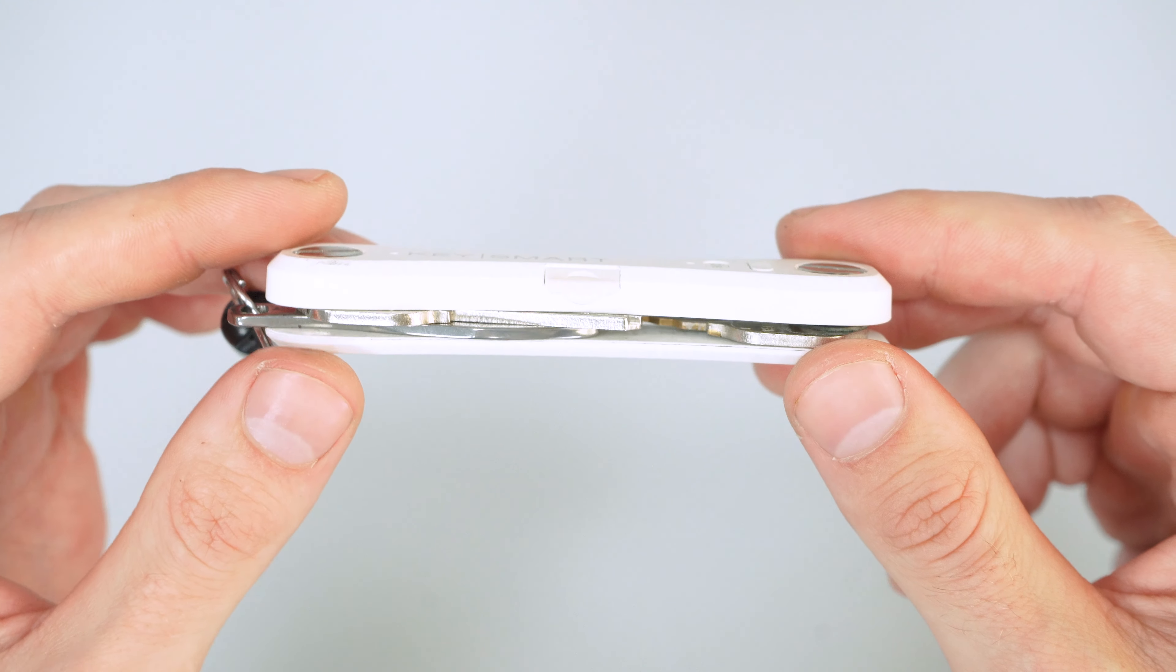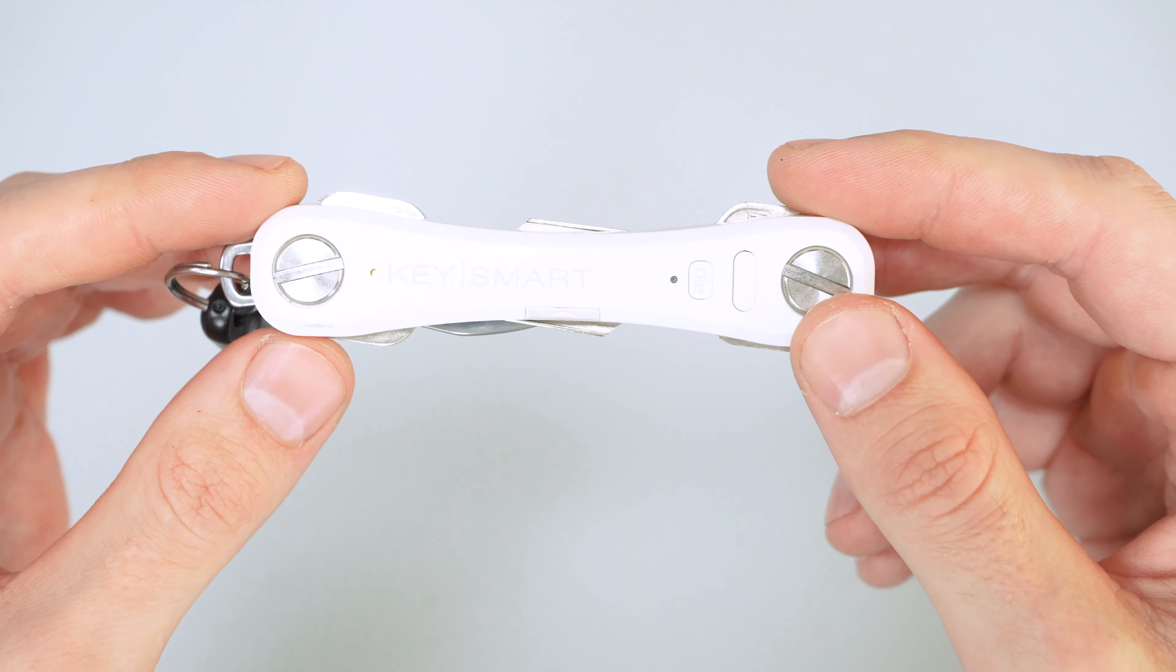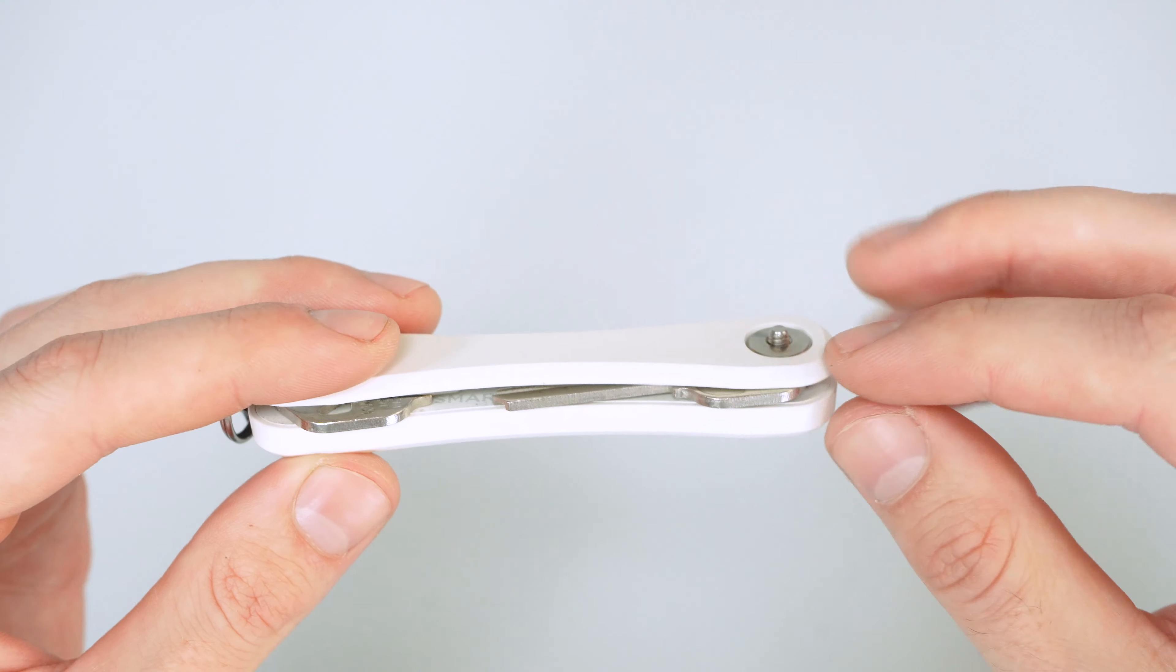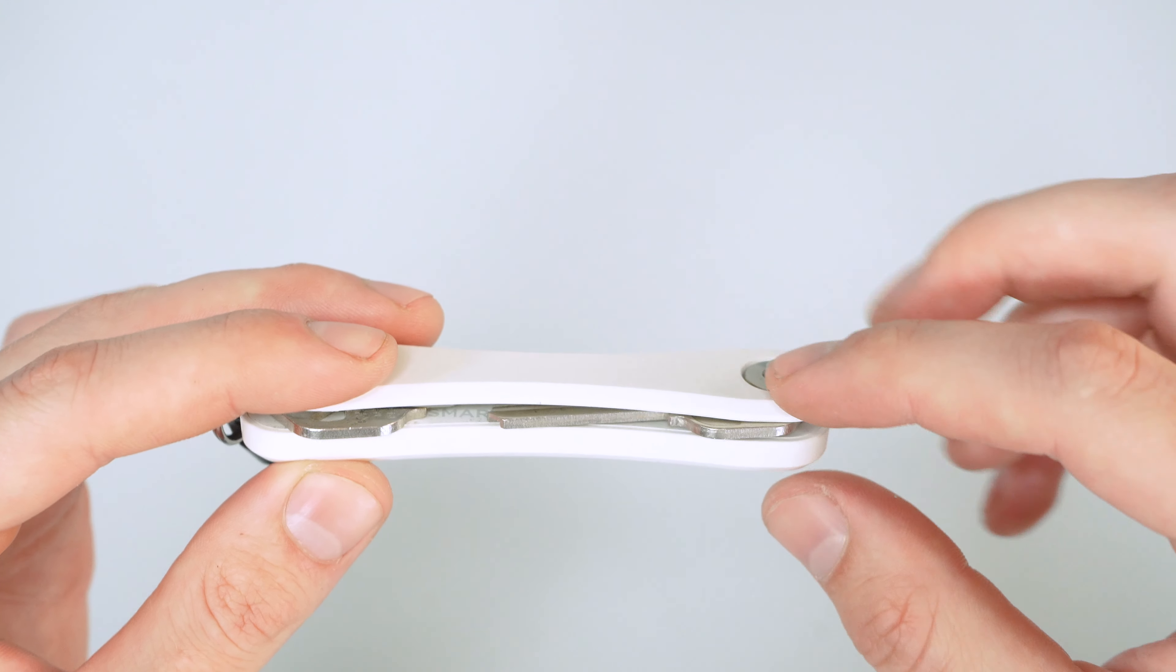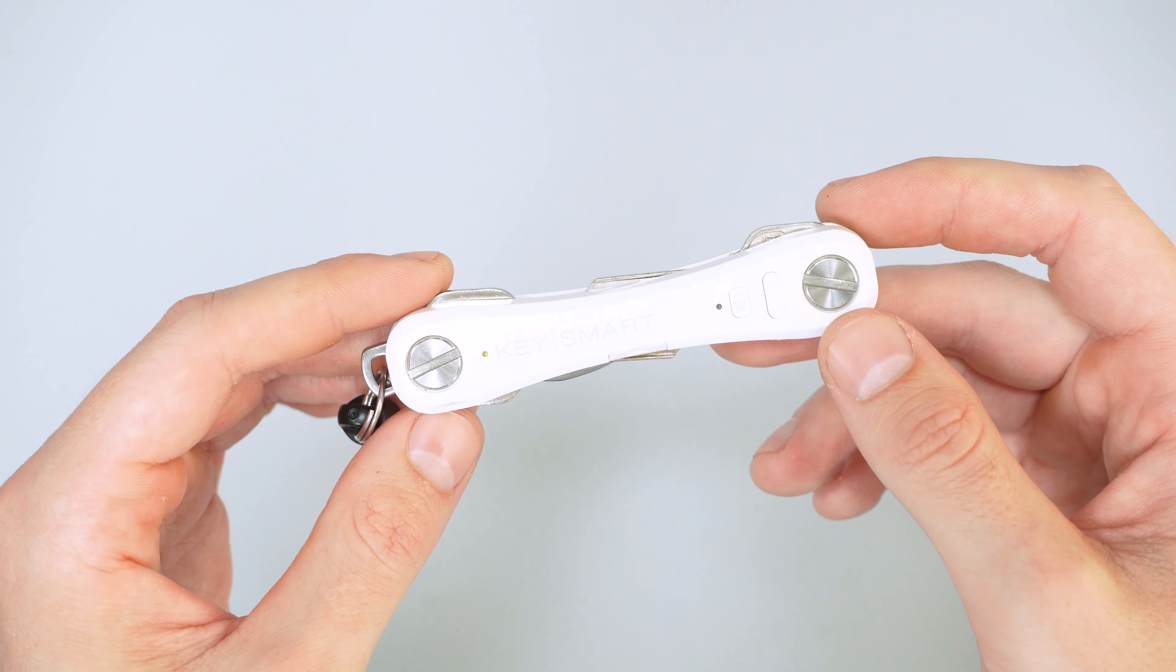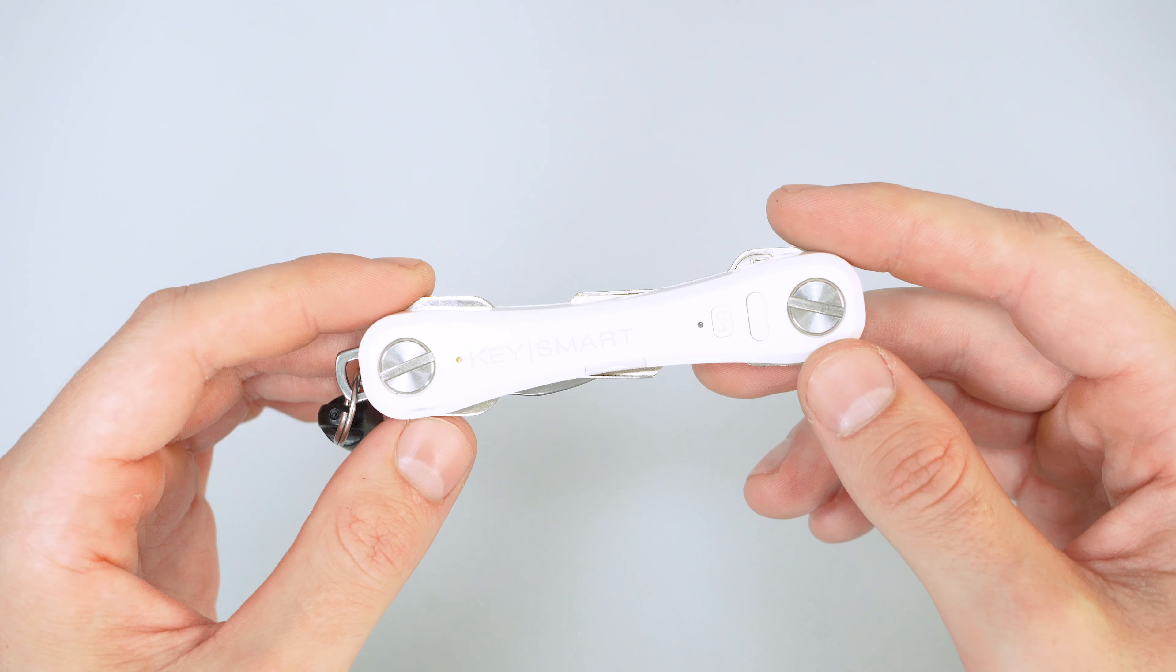Otherwise, you might be more interested in KeySmart's Normal Key Organizer, which can still hold the same amount of keys, but it's much flatter. So thanks for keeping it here at Pack Hacker, your guide to smarter travel. We'll see you in the next one.